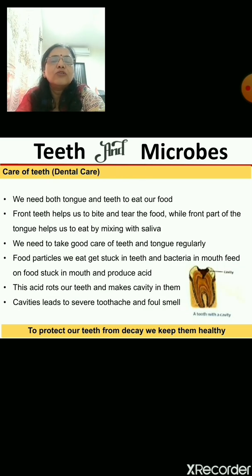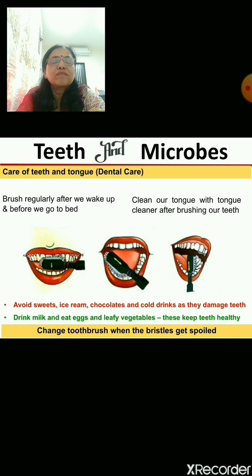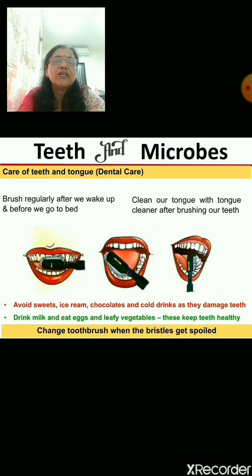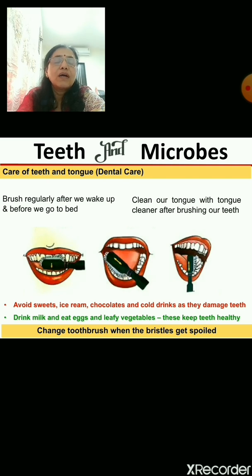You should brush your teeth nicely and also clean your tongue with a tongue cleaner. When brushing, use your brush in an up-and-down motion so that every part of your mouth gets clean. You should brush regularly — after you wake up and before you go to bed. After brushing, clean your tongue with a tongue cleaner as well.